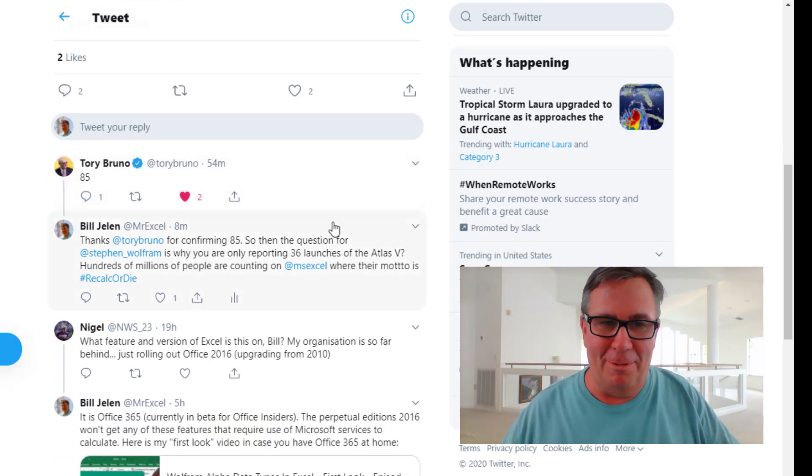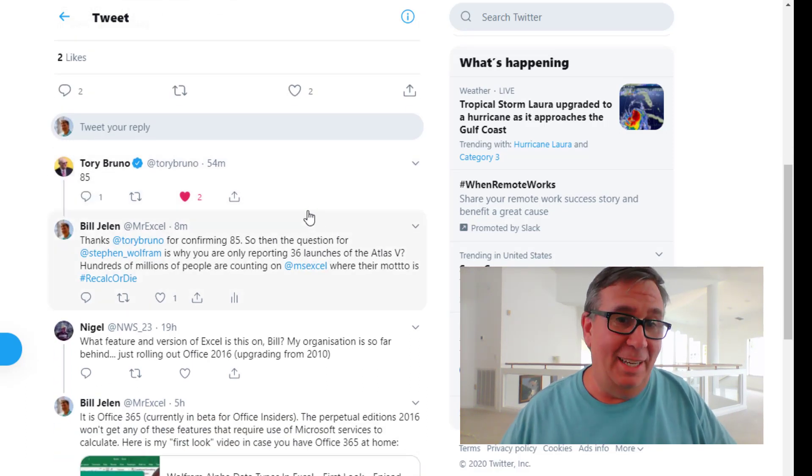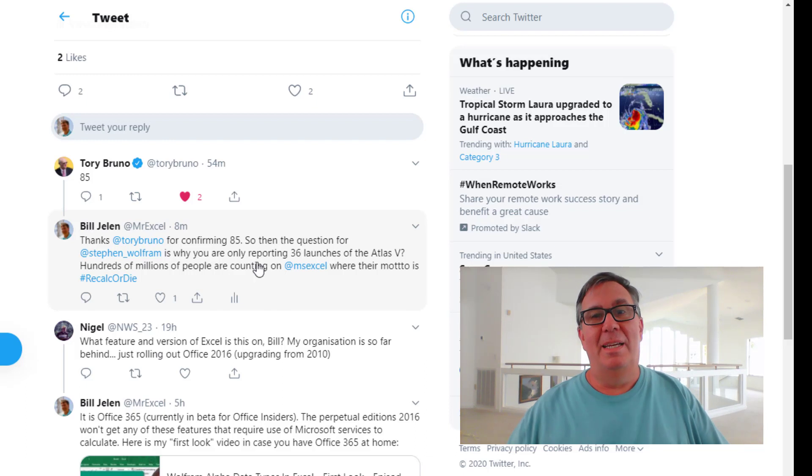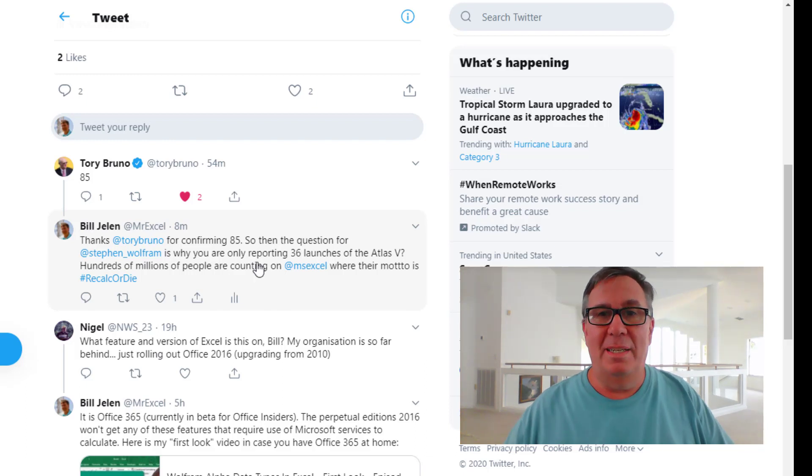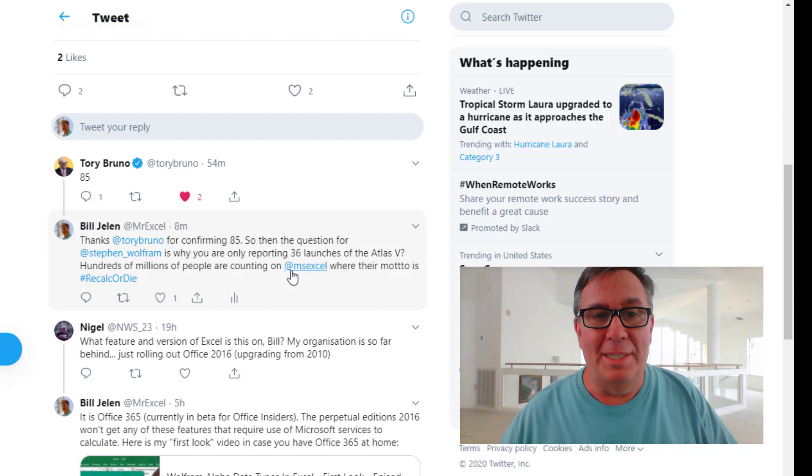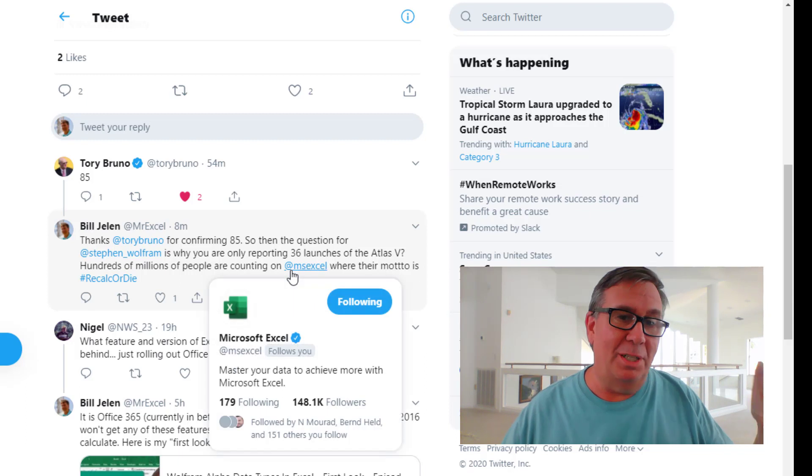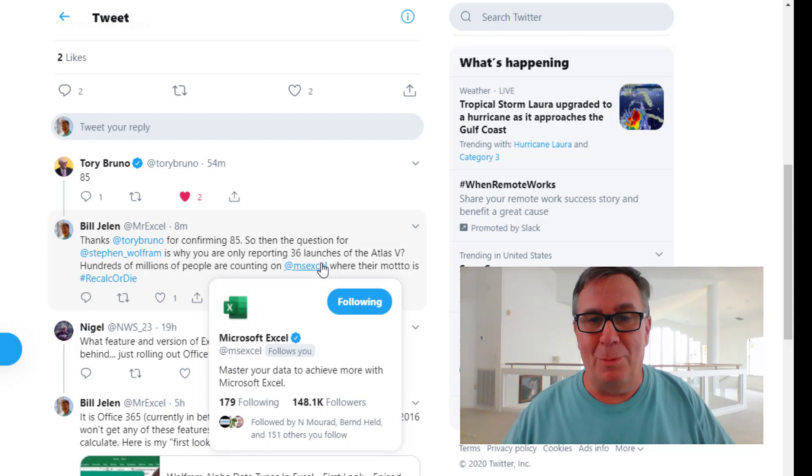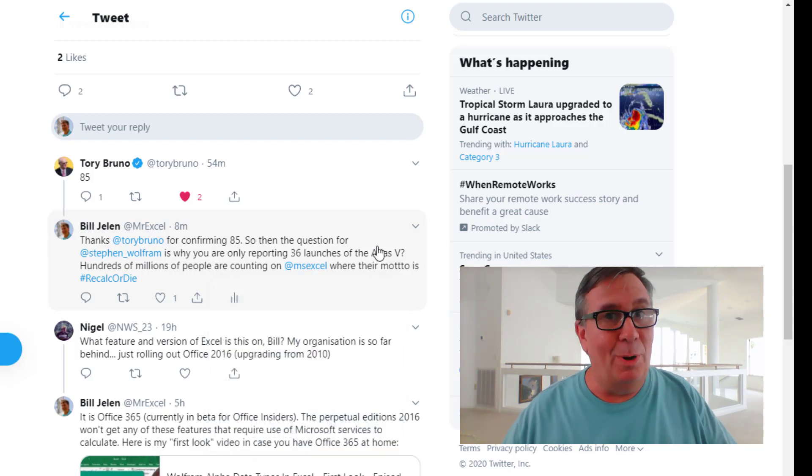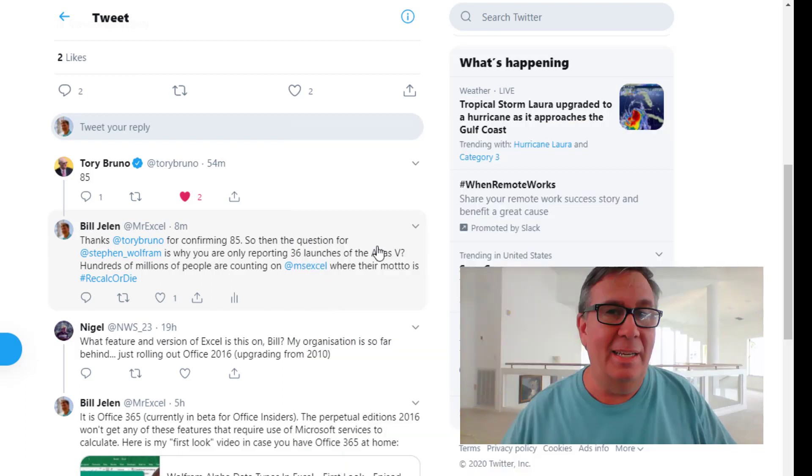Tori is great on Twitter. He's known for answering questions and he confirms it's 85. Excel is saying 36. The guy who really knows says it's 85. So then the question for Steven Wolfram, why are you only reporting 36?